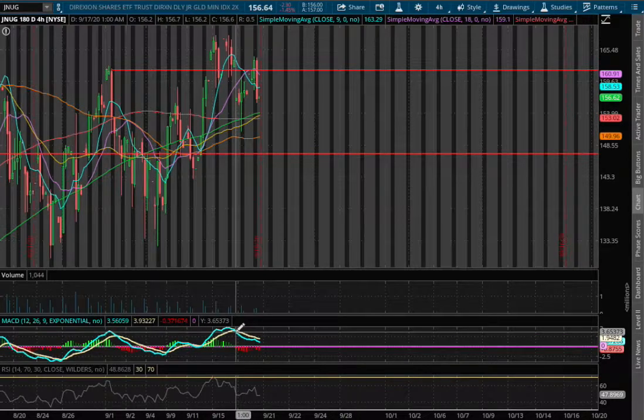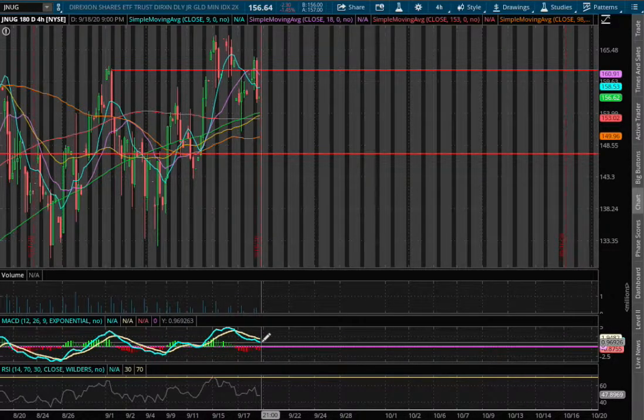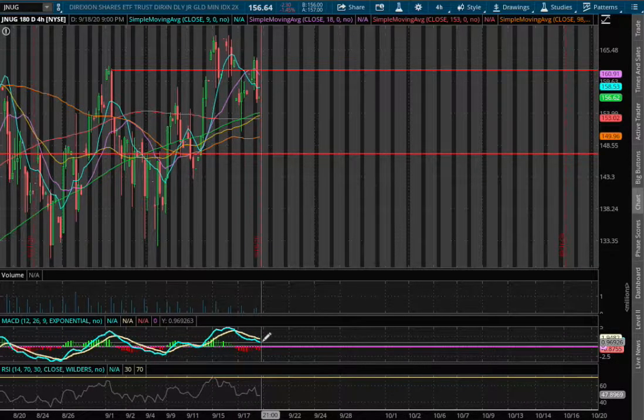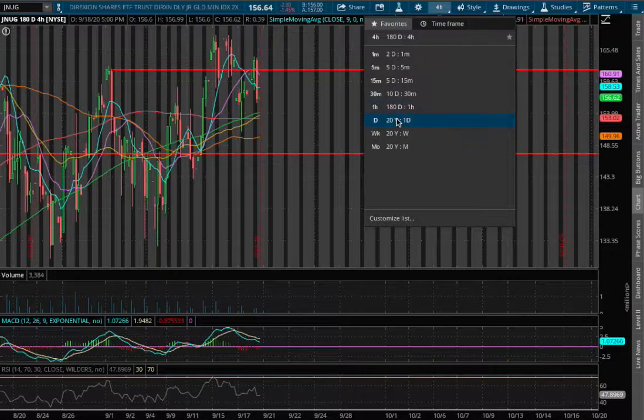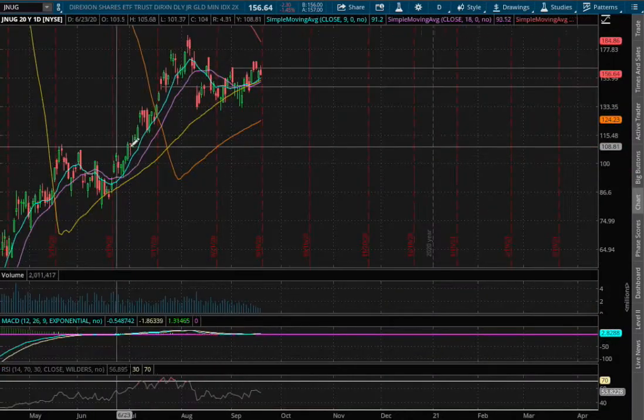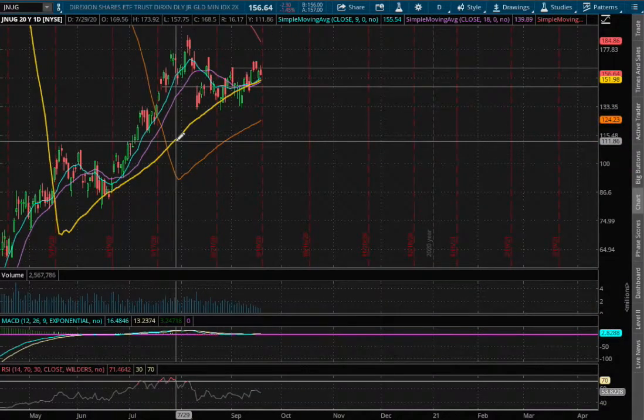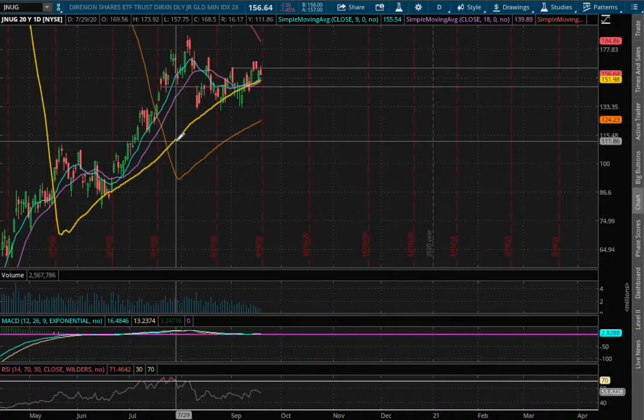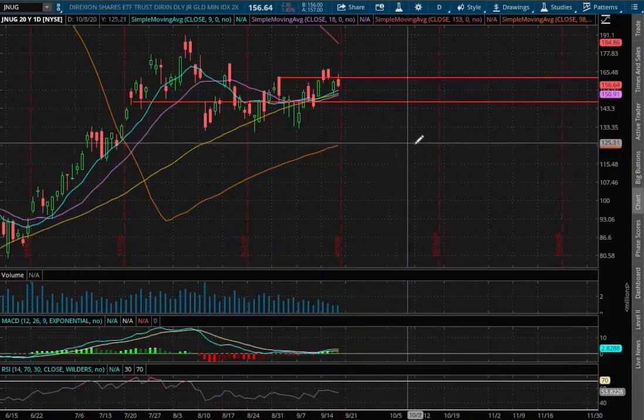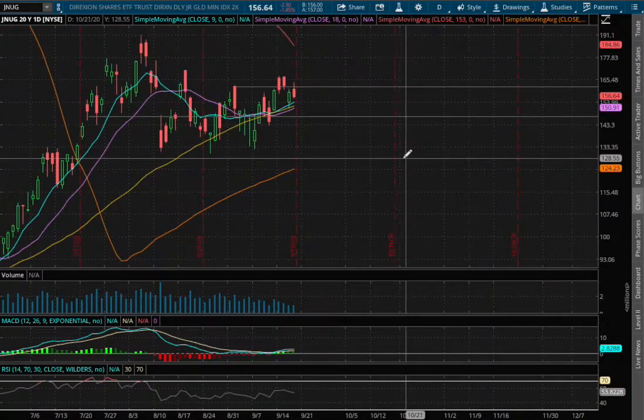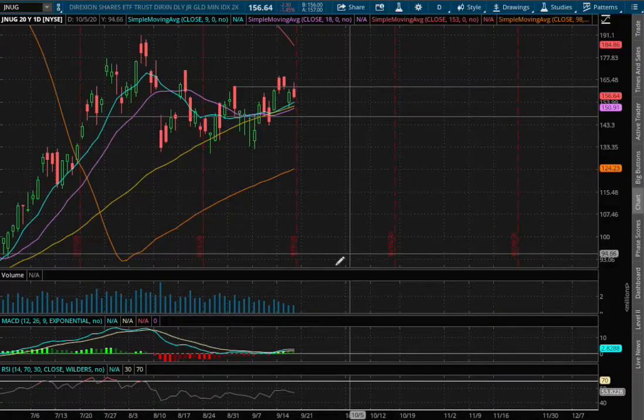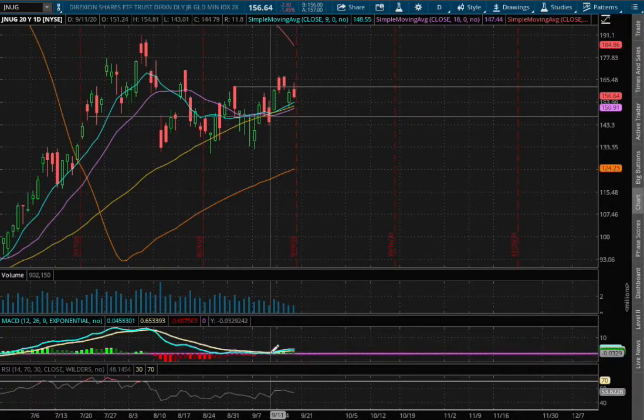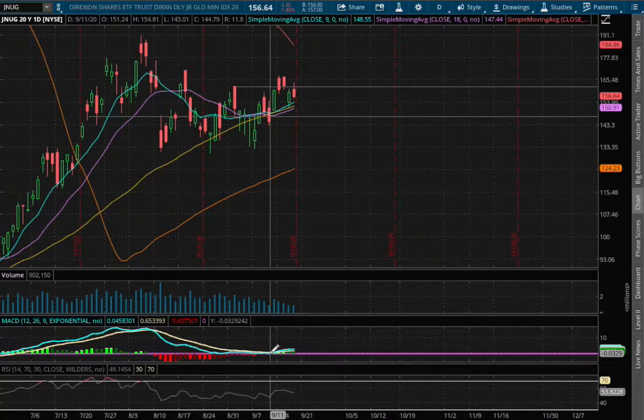As for the four-hour MACD, we are starting to approach negative territory. If we expand that to the daily chart, we are also resting right along the 50-day moving average, the yellow line, which would also act as our support to the upside. For the daily MACD, we saw a convergence still in positive territory.